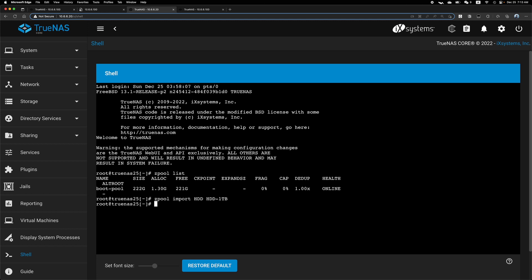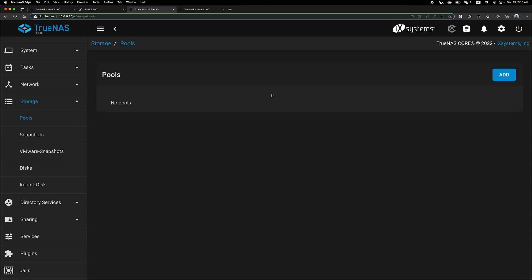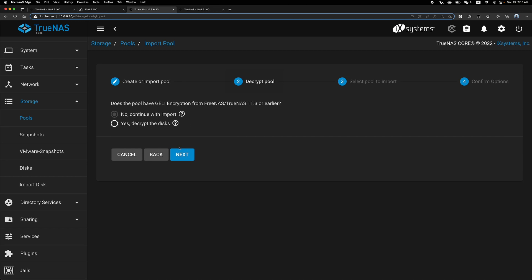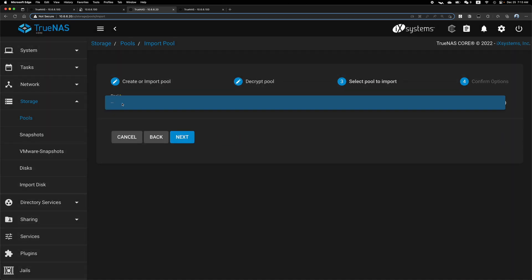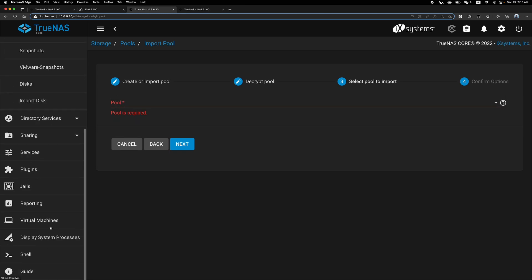Then Z pool export HDD one TB. Actually, let's double check if we can already import it. Now import an existing pool, no encryption pool. So as we can see, after renaming the disk or the pool is gone.